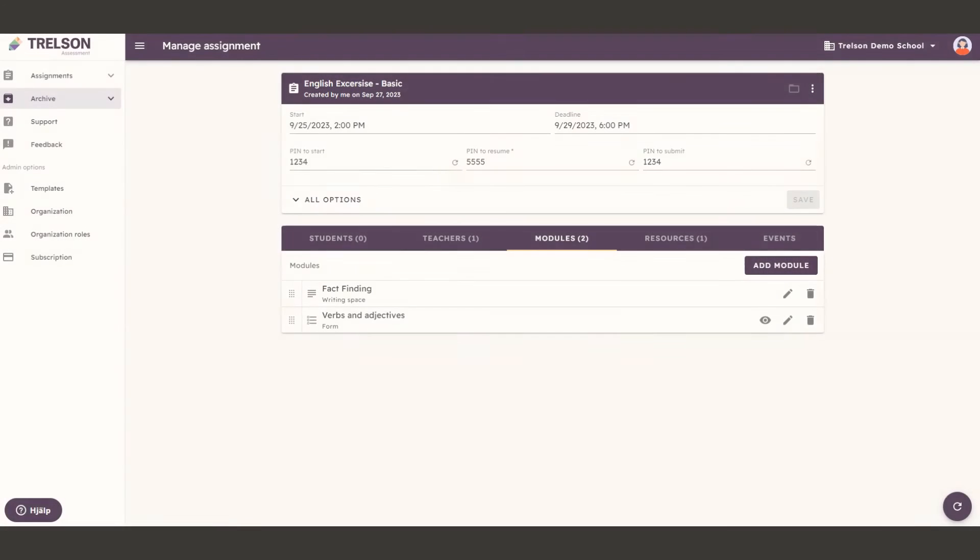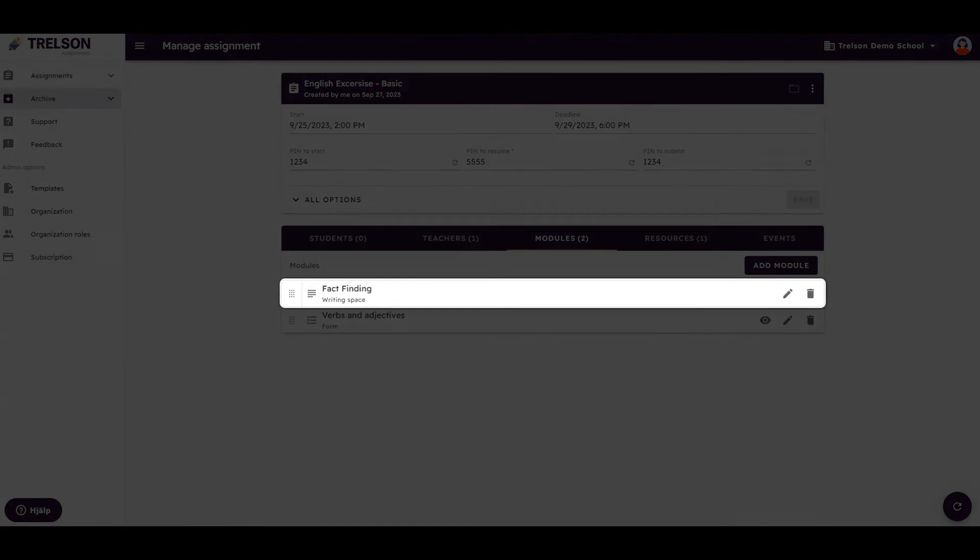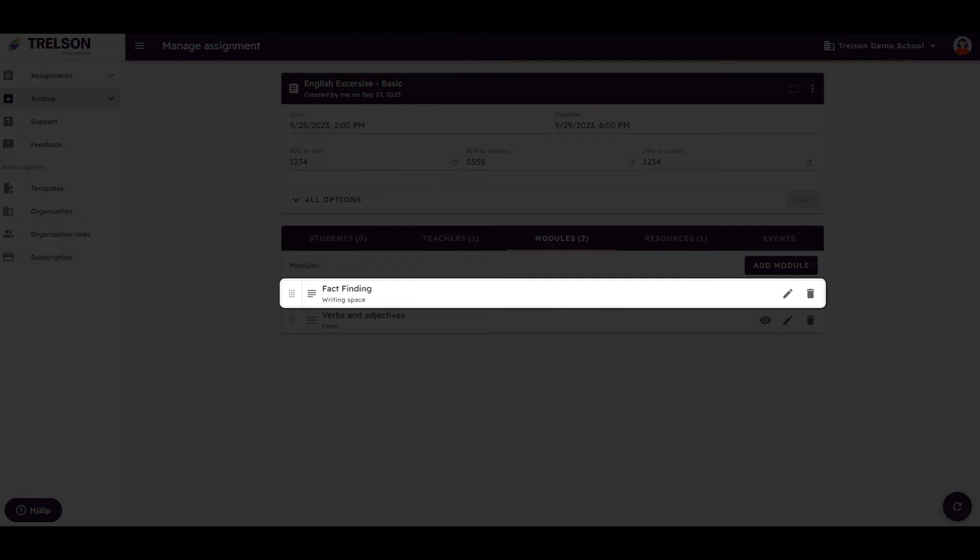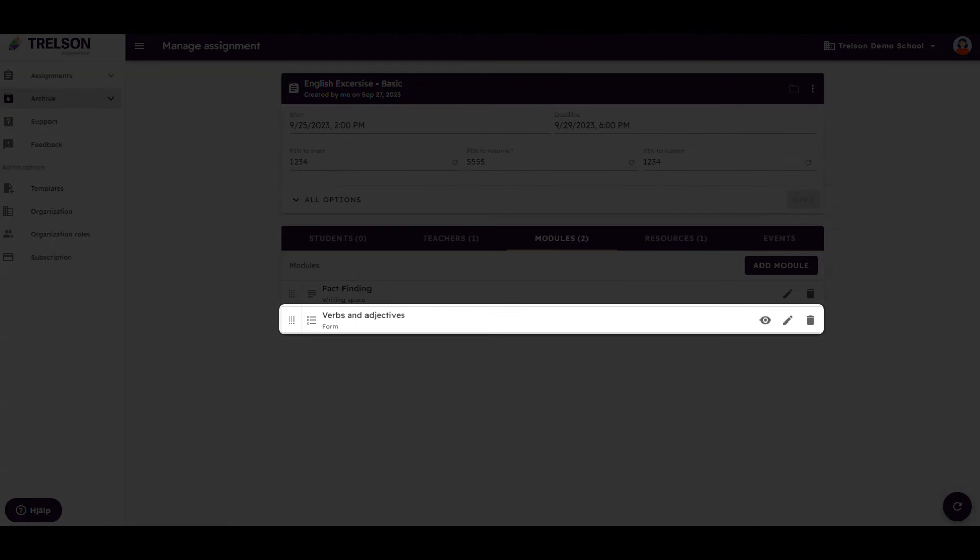The content of the assignment is created in the module view. Here, you can add one or more writing spaces for an essay, or build a questionnaire for an exam or a quiz.